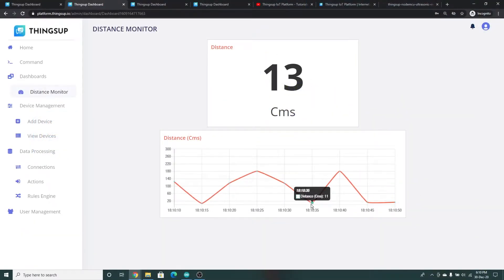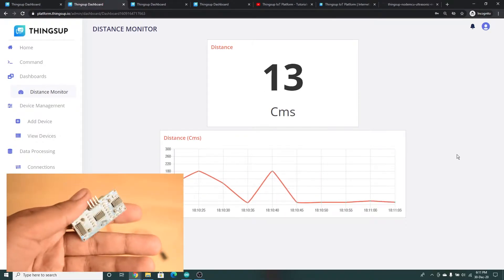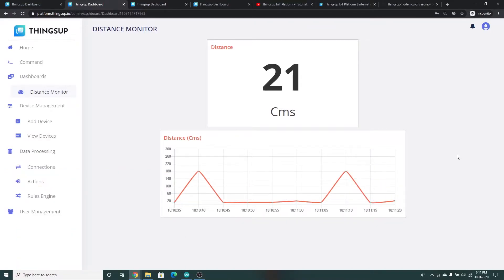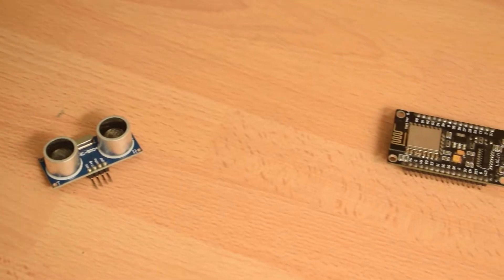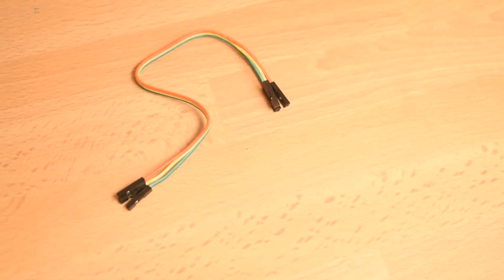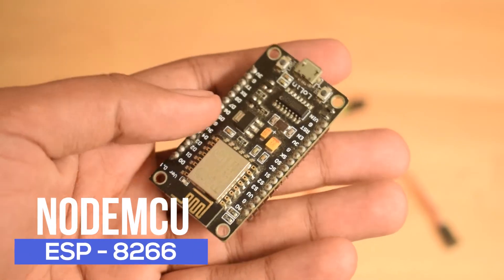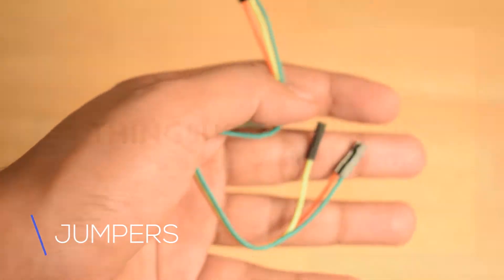Hi guys, in this video we are going to create a live dashboard in order to monitor a distance value using the sensor HC-SR04, ThingsUp, and NodeMCU. For this you need a HC-SR04 ultrasonic sensor, NodeMCU ESP8266, and a few jumpers. The ultrasonic sensor helps you in finding the distance of the object in front of it, NodeMCU is the IoT board which helps you in connecting to ThingsUp, and jumpers help you to connect the board.